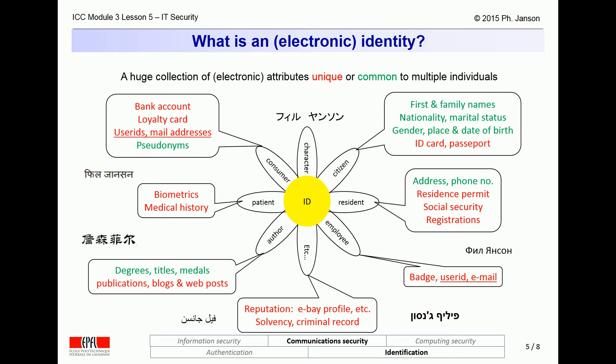And this also includes attributes which this individual may not even understand, much less control themselves. For instance, if you look at the Kana, Cyrillic, Hebrew, Arabic, Kanji, and Sanskrit character strings that you see on this slide, they are all attributes of — in this case — my own identity, in languages which I cannot even read, let alone understand and influence. All of this is part of a person's identity, and many of these attributes and parameters are not controlled by that person.